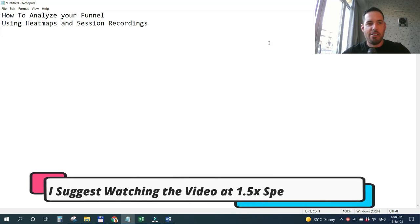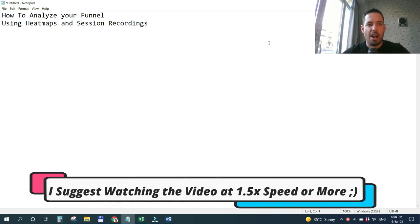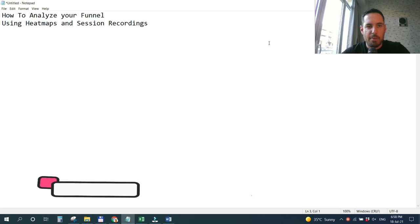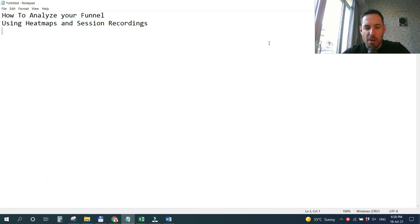Okay guys, today we are going to walk through how to analyze your funnel using heatmaps and session recordings. There are many ways to analyze a funnel.